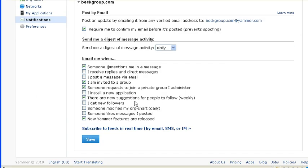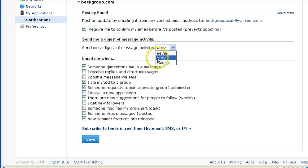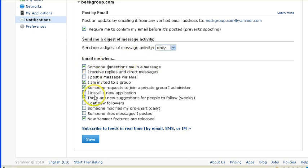and this says, send me a digest of message activity. You can turn it to Never, Daily, or Weekly. I personally like to have Daily, but then I have some of these turned on and some of these turned off so that I can only keep up with what's important to me.